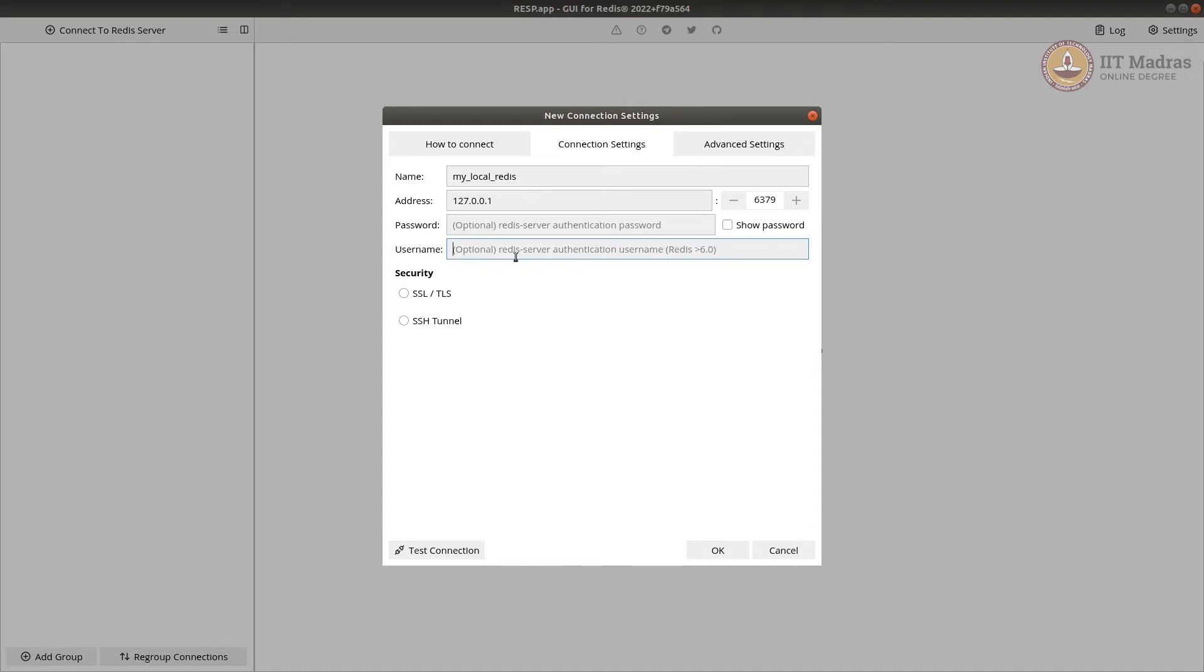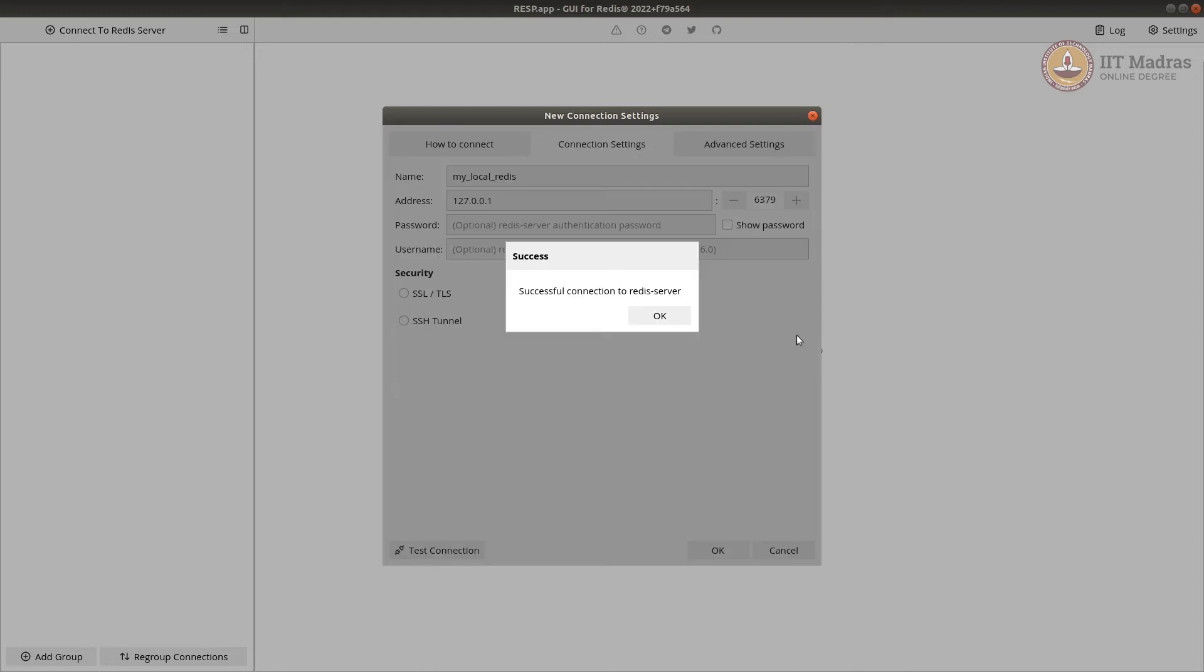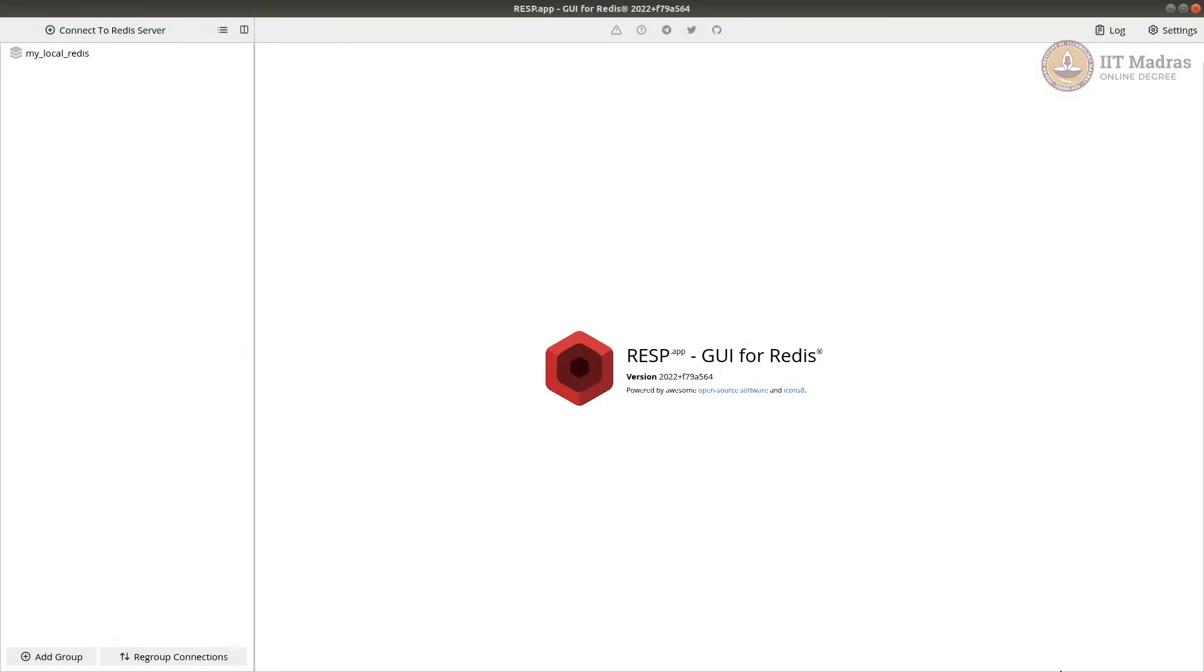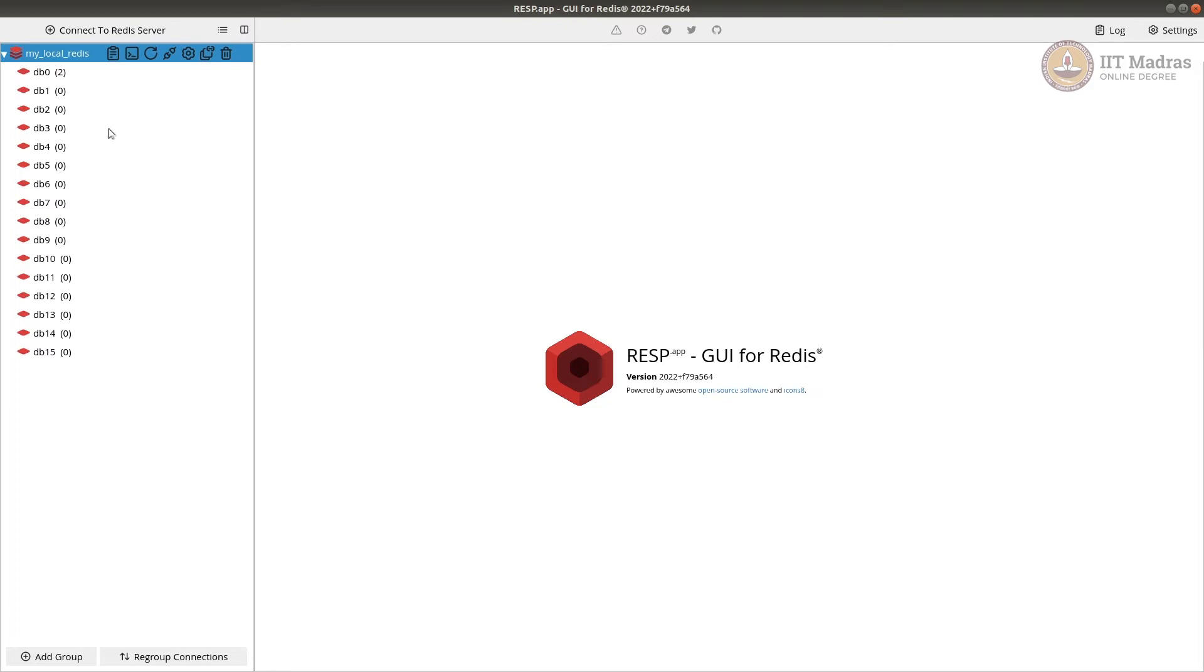One could set up password and username if authentication is required. Sometimes, when you are using along with a web server on this local machine and has limited access, you don't need it. But on most cases, if it's exposed, you should set up the username and password. I'm going to test connection. Okay, it's connected and then say okay. Now, I'll connect it.